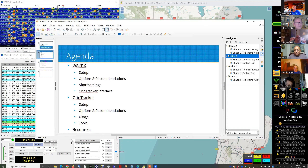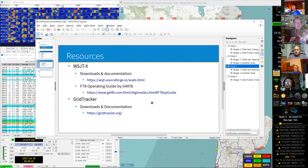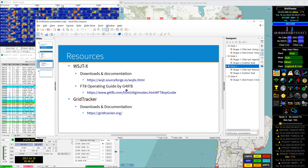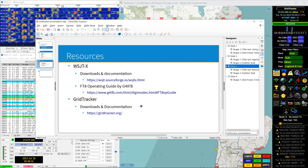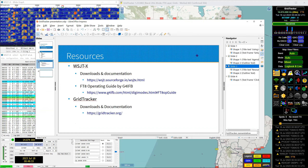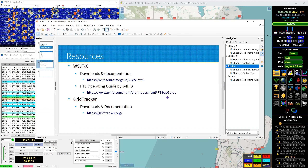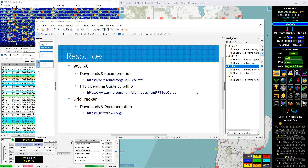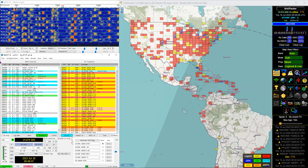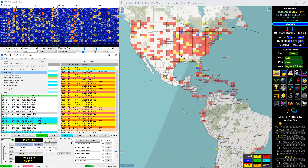You can just Google the FT8 operating guide and it'll pop up — it's an excellent resource. He's been putting it together for like five years. The call sign is G4IFB — Golf 4 India Foxtrot Bravo.